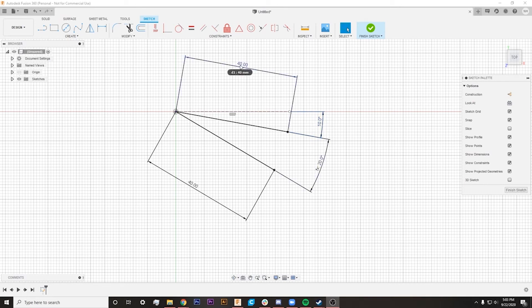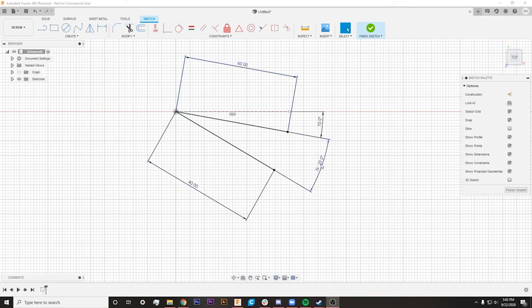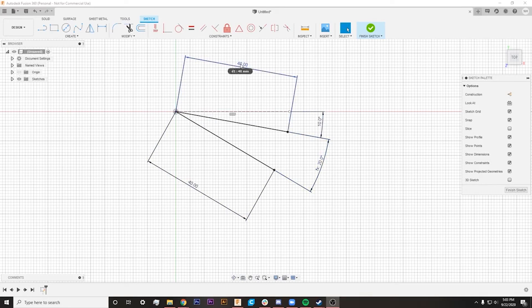So if I hover over this first measurement that we made here, you can see that it's D1, the same thing with down here, this is D3, and then this dimension is D4. So if I ever did want to change what this formula was calculated off of, I just need to know what the exact measurement that I want to reference is called.